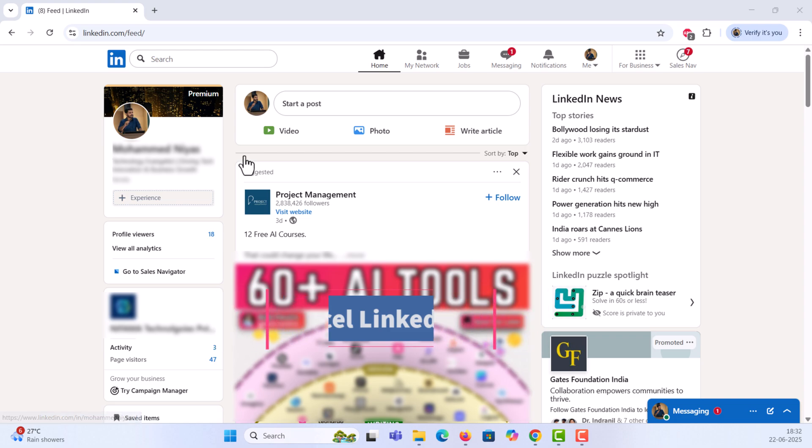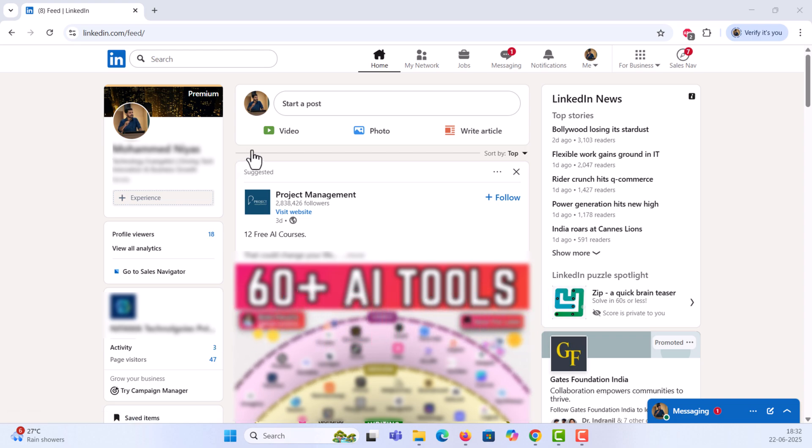First, head over to LinkedIn.com and log into your account. This process works best on a desktop browser.